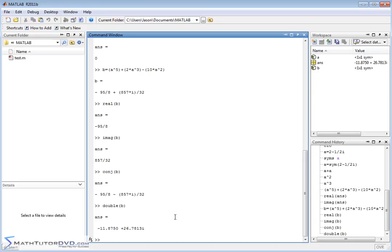I'm Jason with MathTutorDVD.com. Go play around with MATLAB. Focus your efforts on trying to understand this because complex numbers are things you'll use constantly all throughout math and science.